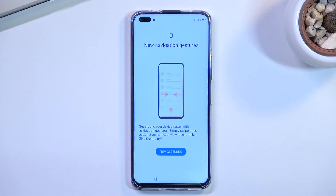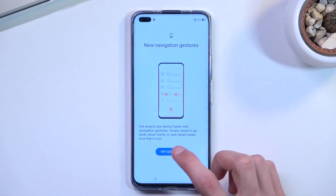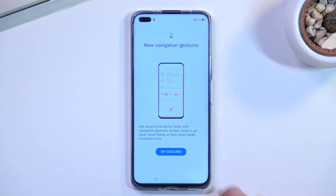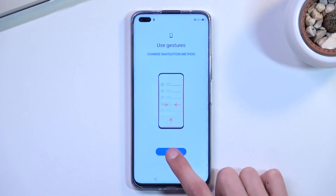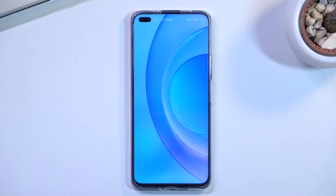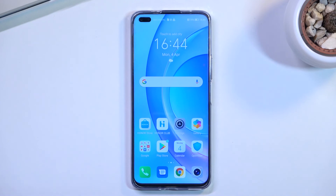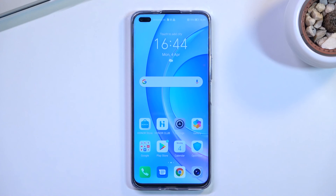Next is navigation gestures — you can select gesture navigation and try gestures. You can close the guide once done. Once you select whether you want to use gestures or not and close the guide, it will present you with the home screen with setup completely finished. If you found this helpful, don't forget to hit like, subscribe, and thanks for watching.